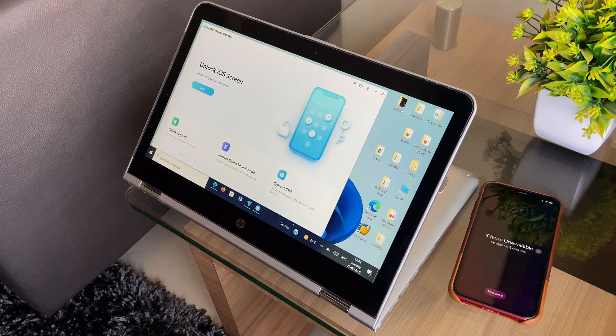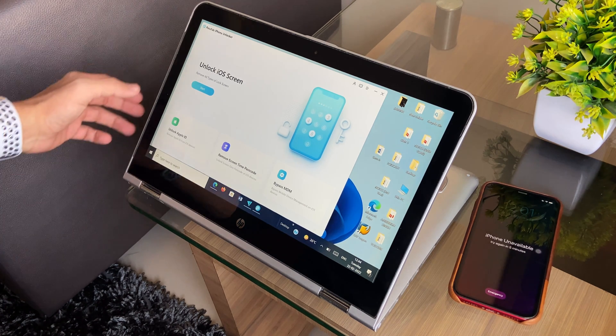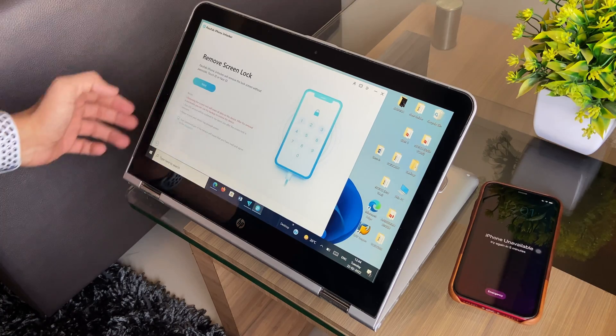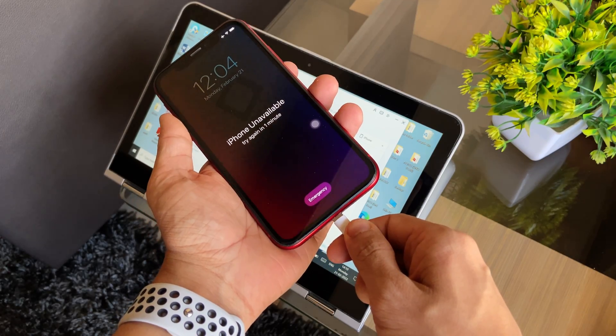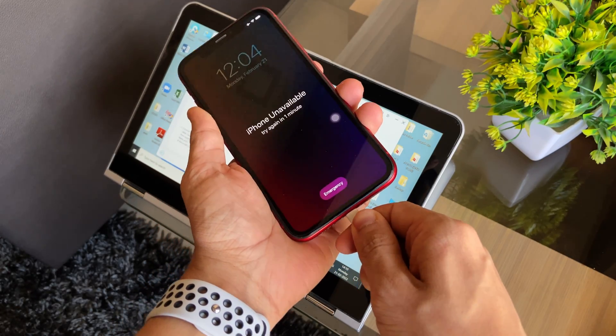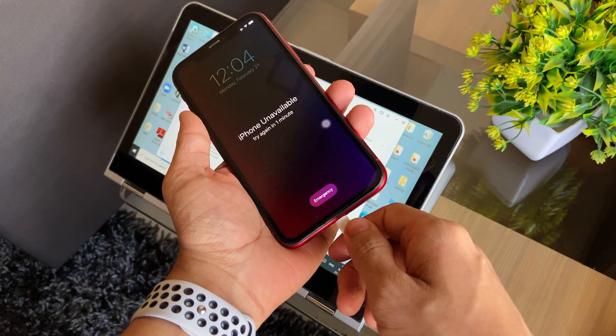Once you've installed the software on your Mac or PC, out of all the other solution tabs that you see on the homepage, you need to click on the one that says Unlock iOS Screen, and then start by connecting your iPhone to the PC so that the software learns about your device.